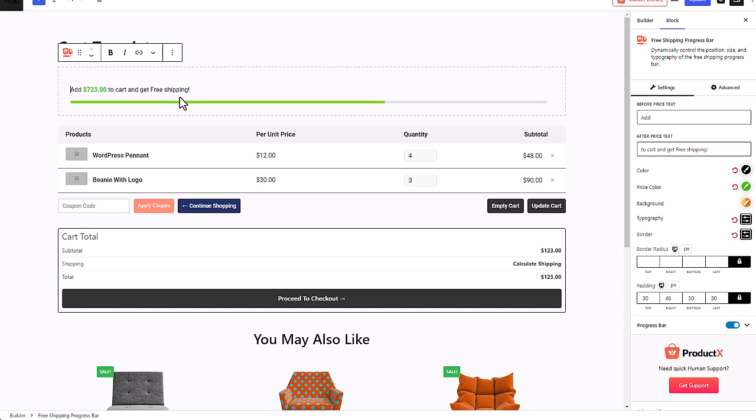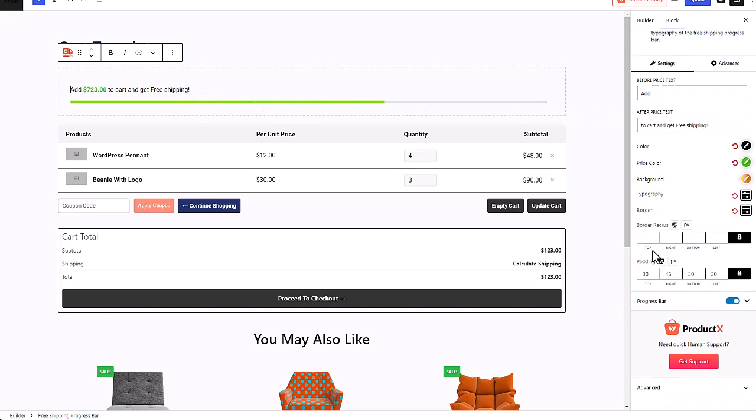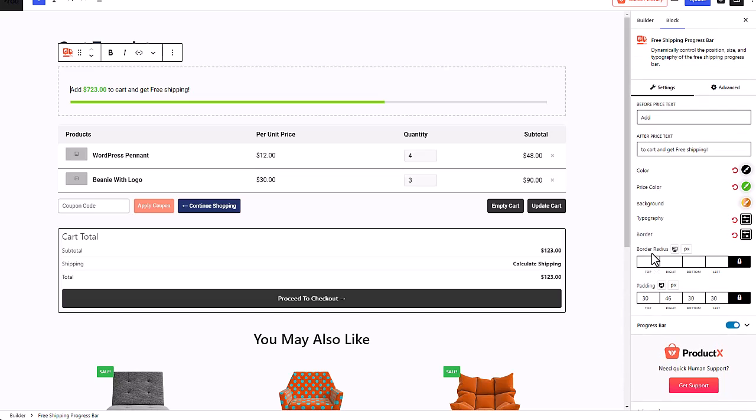But if you want, you can customize it according to your needs. Like the text—you can change the text to anything you like.